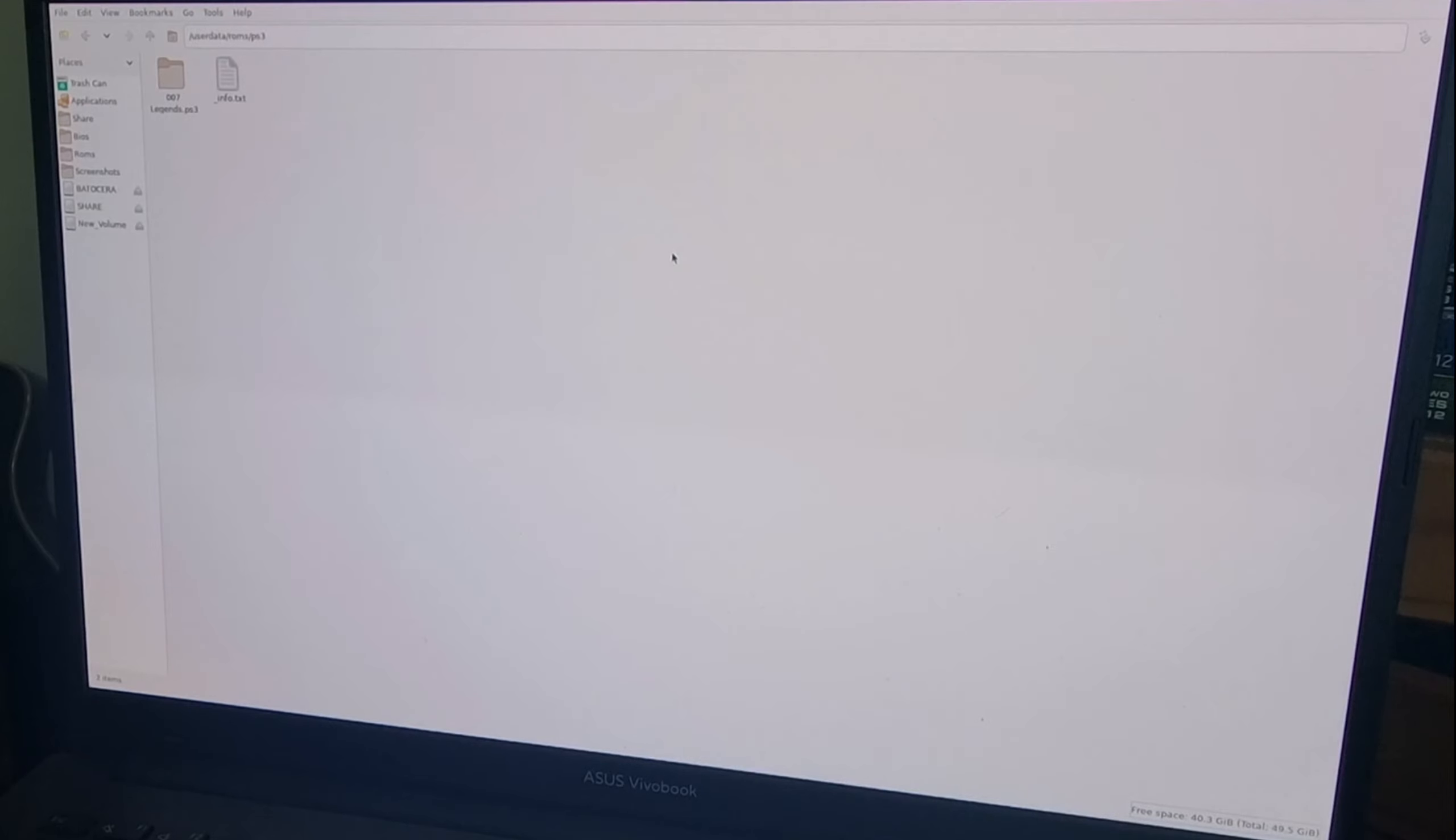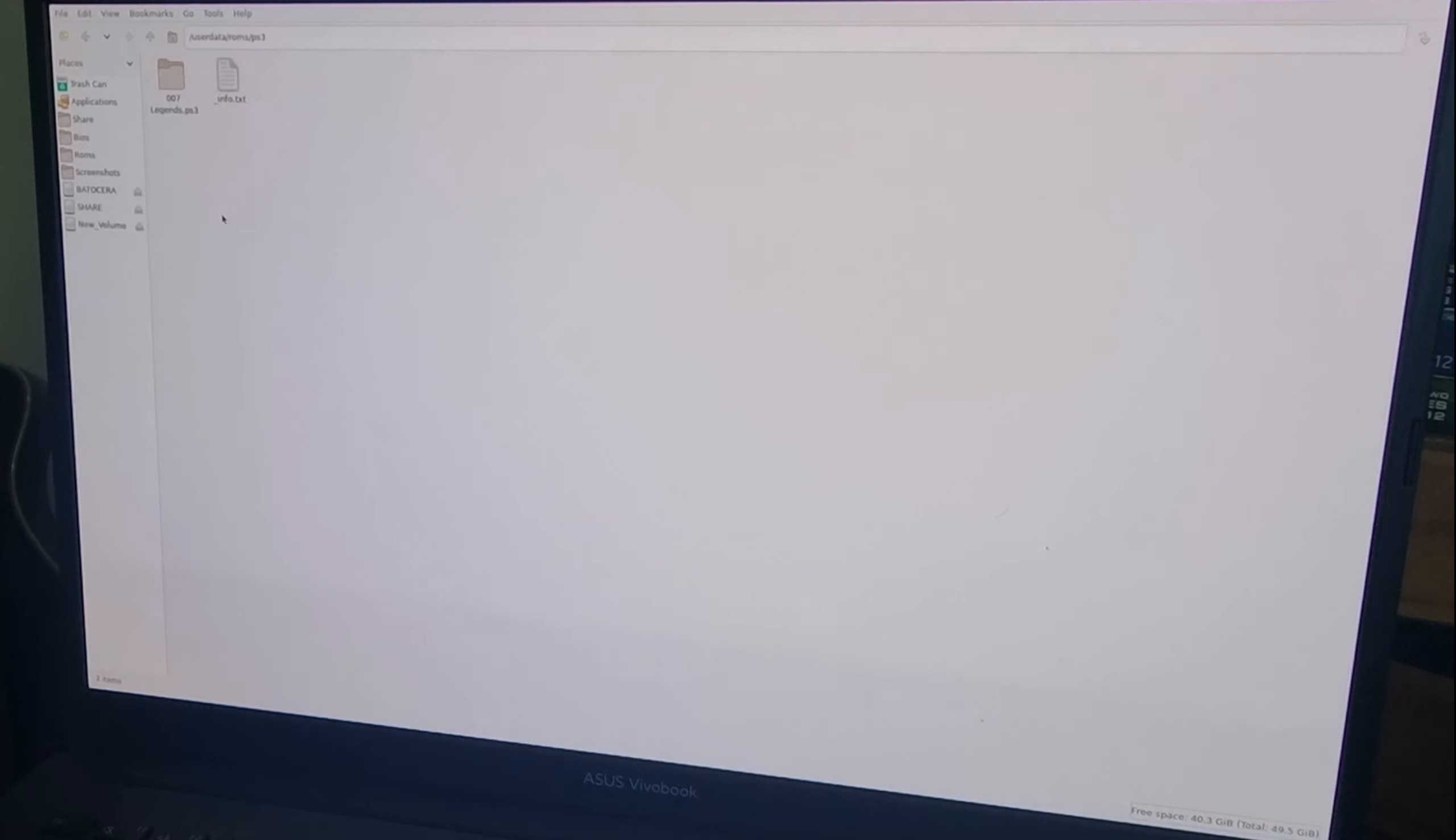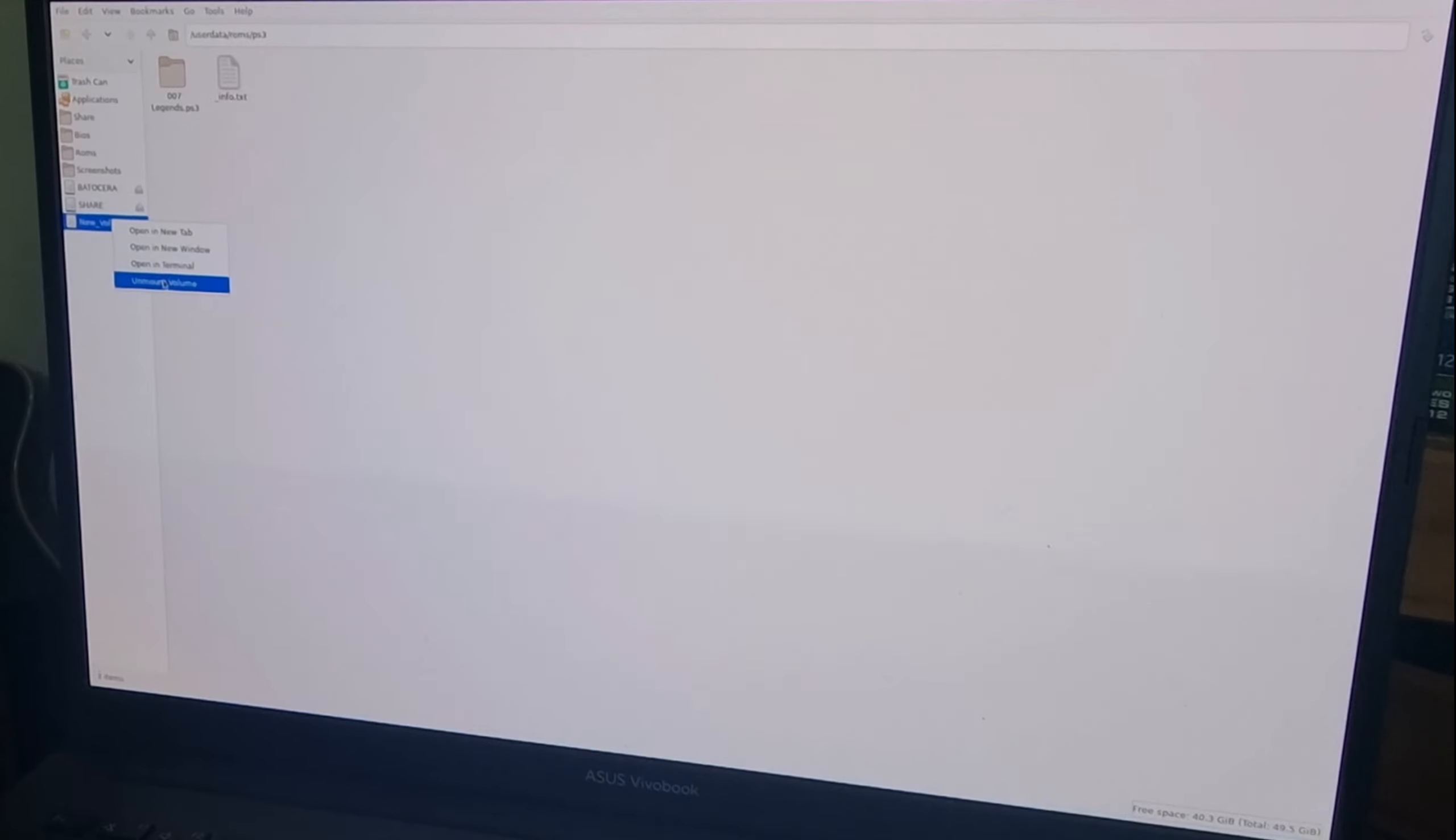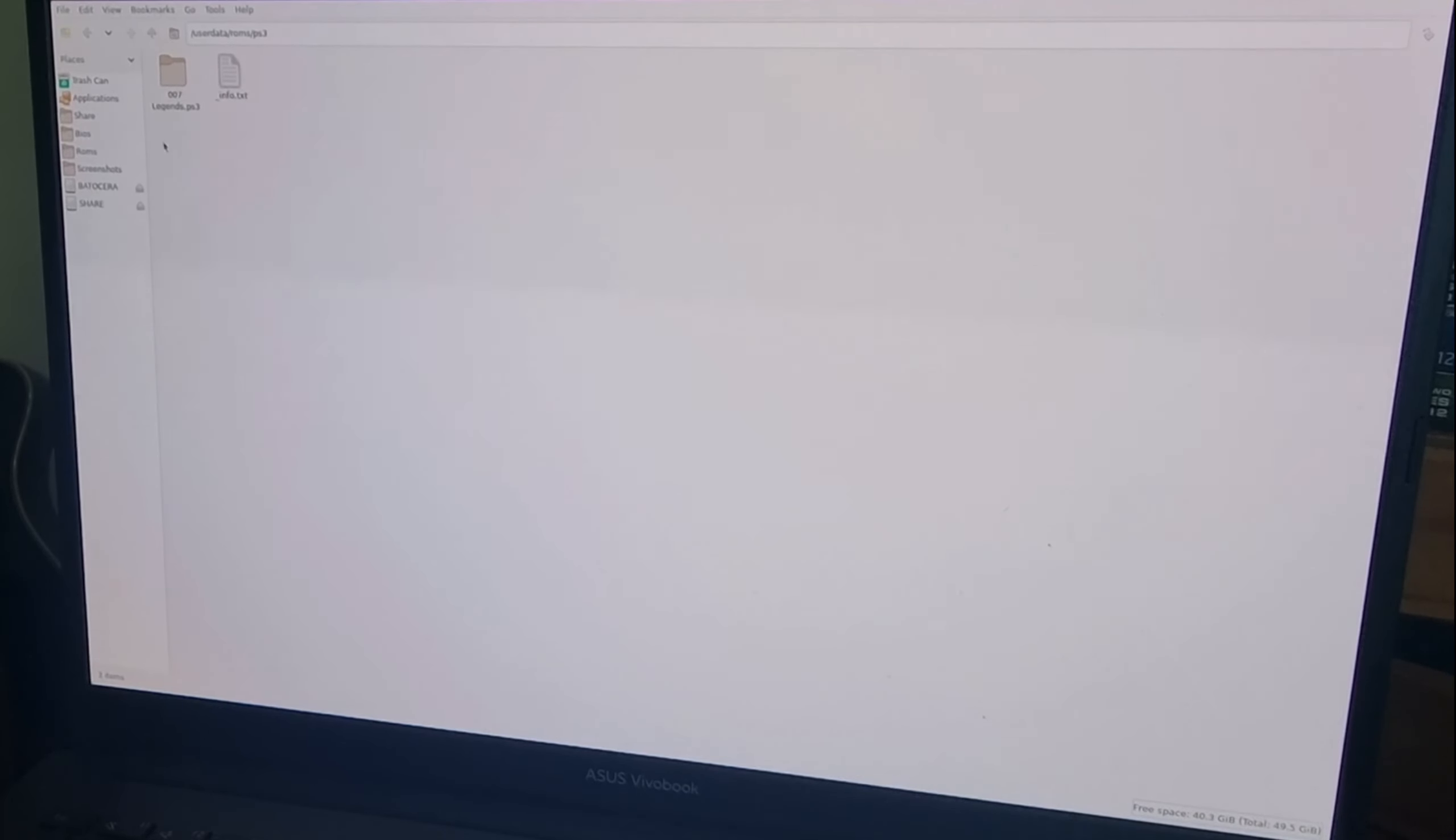We now got our game transferred into the roms PS3 folder in Batocera, so we can disconnect our USB drive. Unmount volume and you can just unplug that one now. The next thing you need to do is go back into applications.